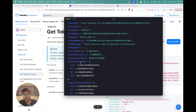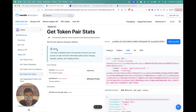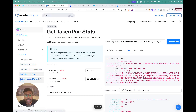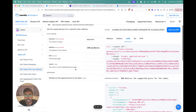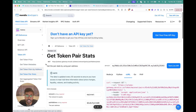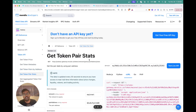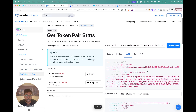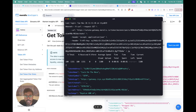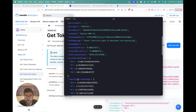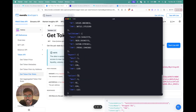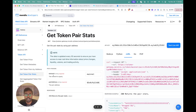If you want to know more about other token pair APIs, I'll link another video in the description that covers how to get aggregated token pair stats and how to get all token pairs by token address. So this is how you can leverage our Token Pair Stats API to get complete statistics in just one API call. If you enjoyed this video, feel free to give it a thumbs up and subscribe to stay updated on our latest features. Thank you.